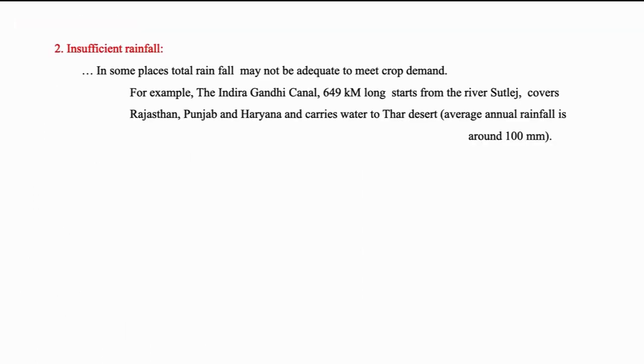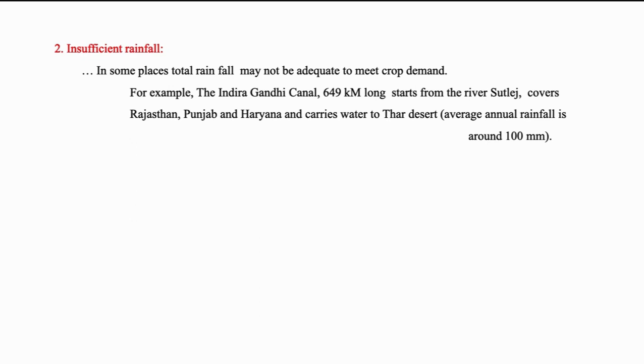The second point in favor of necessity of irrigation is insufficient rainfall. In some places, the total rainfall may not be adequate to meet the crop demand. Then, arrangement has to be made to convey water from the place where it is available in excess to the place where it is inadequate. For example, Indira Gandhi Canal running over a distance of 649 kilometers covering the states of Rajasthan, Punjab and Haryana taking off from the river Sutlej carries water to meet the crop demands and domestic demands of Thar.